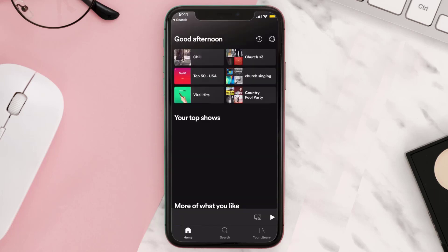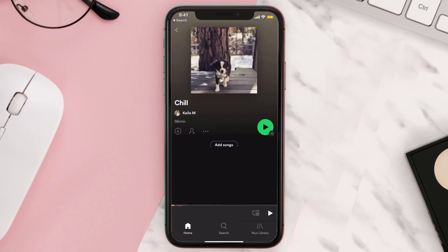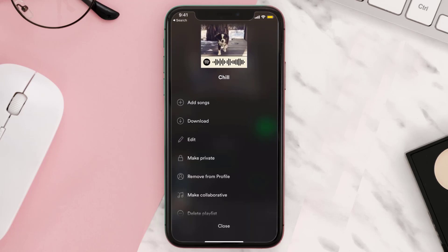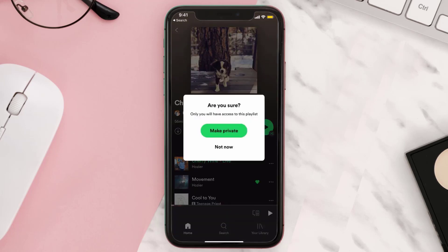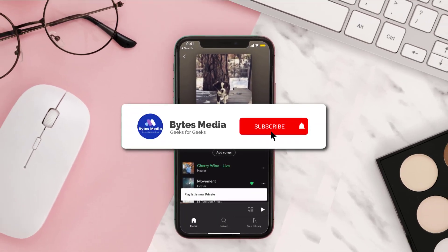Tap on one of your recently played playlists and then tap on the three-dot icon. From here, look for the Make Private option and tap on it. A pop-up will come up — simply tap on Make Private and you're done.